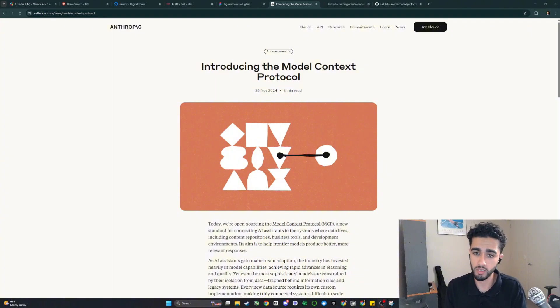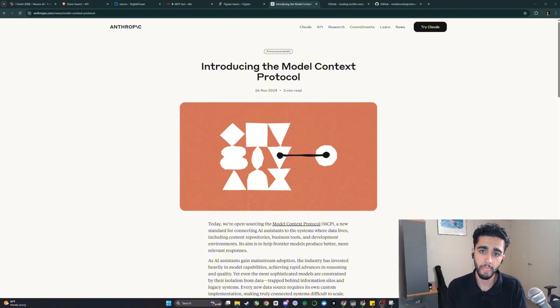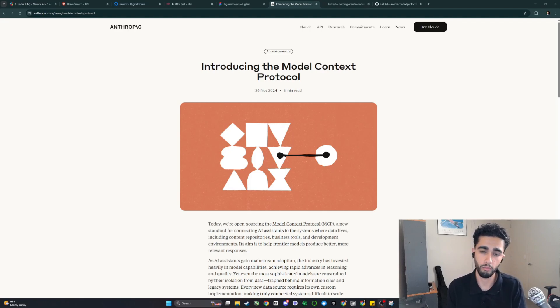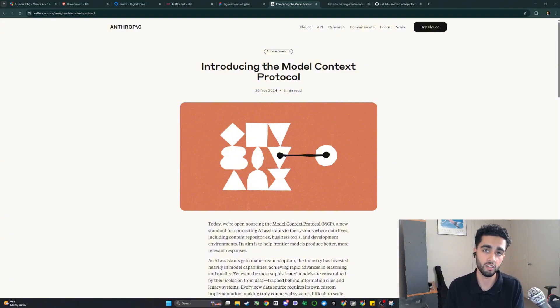Anthropic released an article last year in November outlining Model Context Protocol and what it actually does. Model Context Protocol is a new system for AI agents to seamlessly interact with business software as easily as possible.